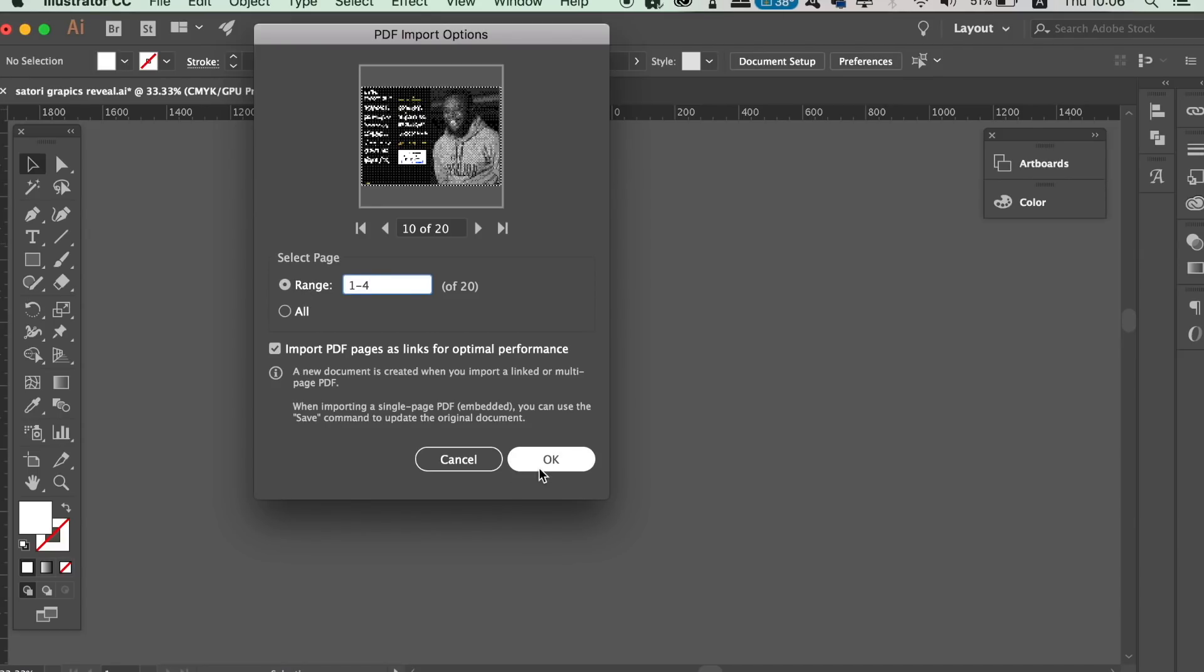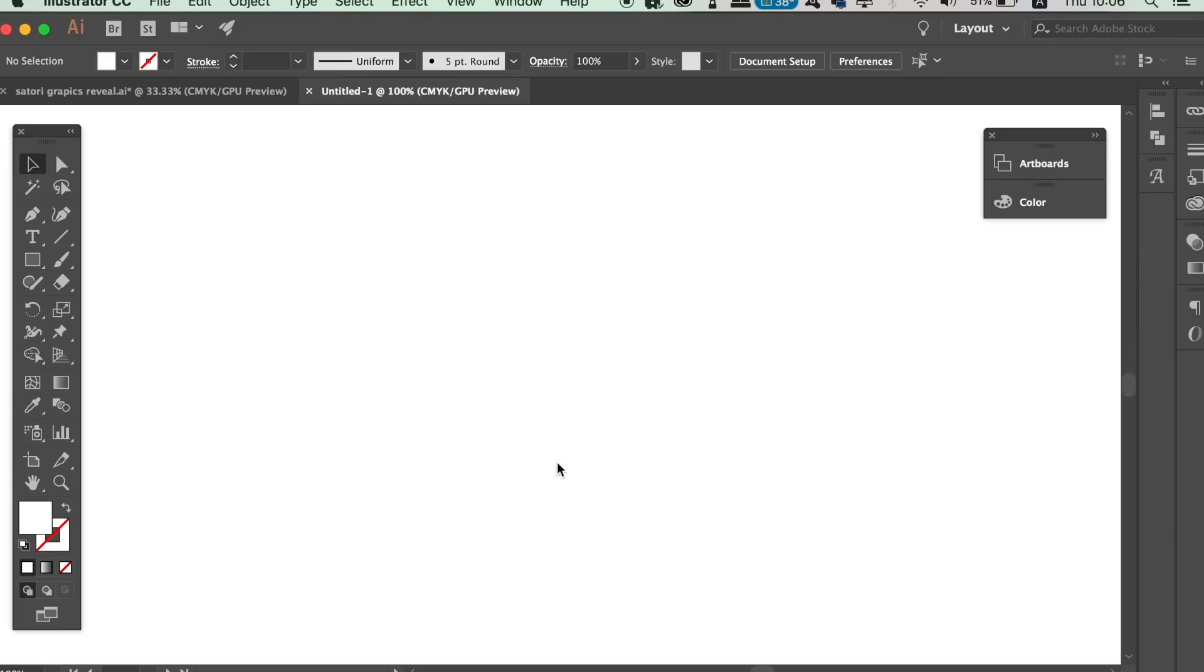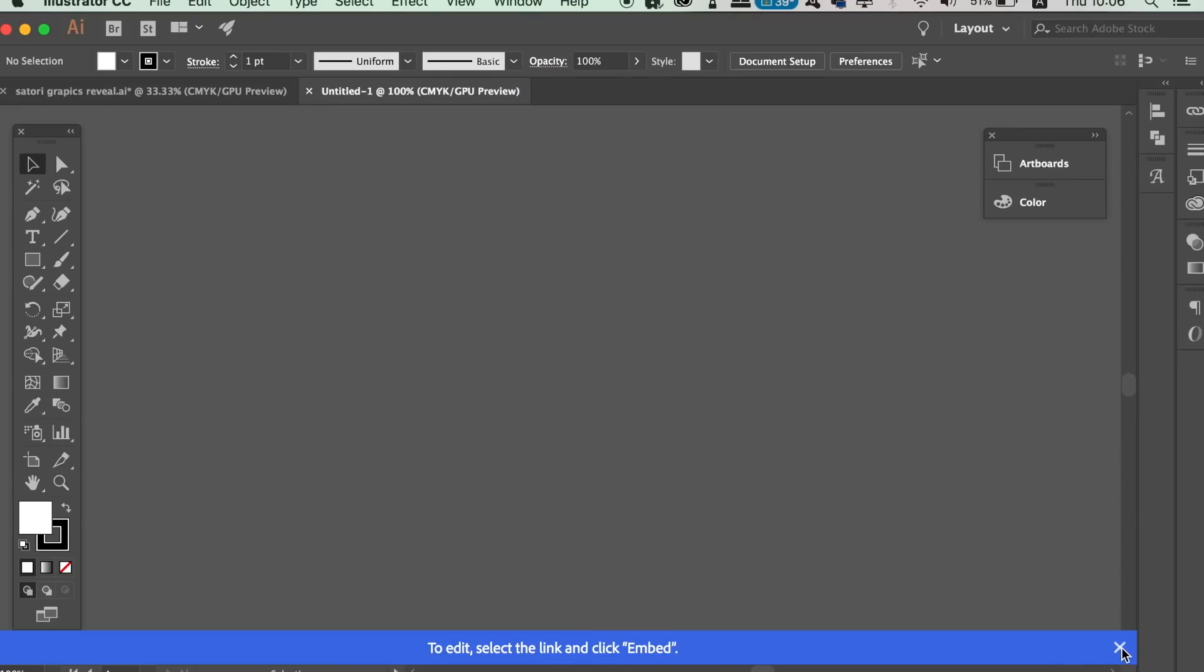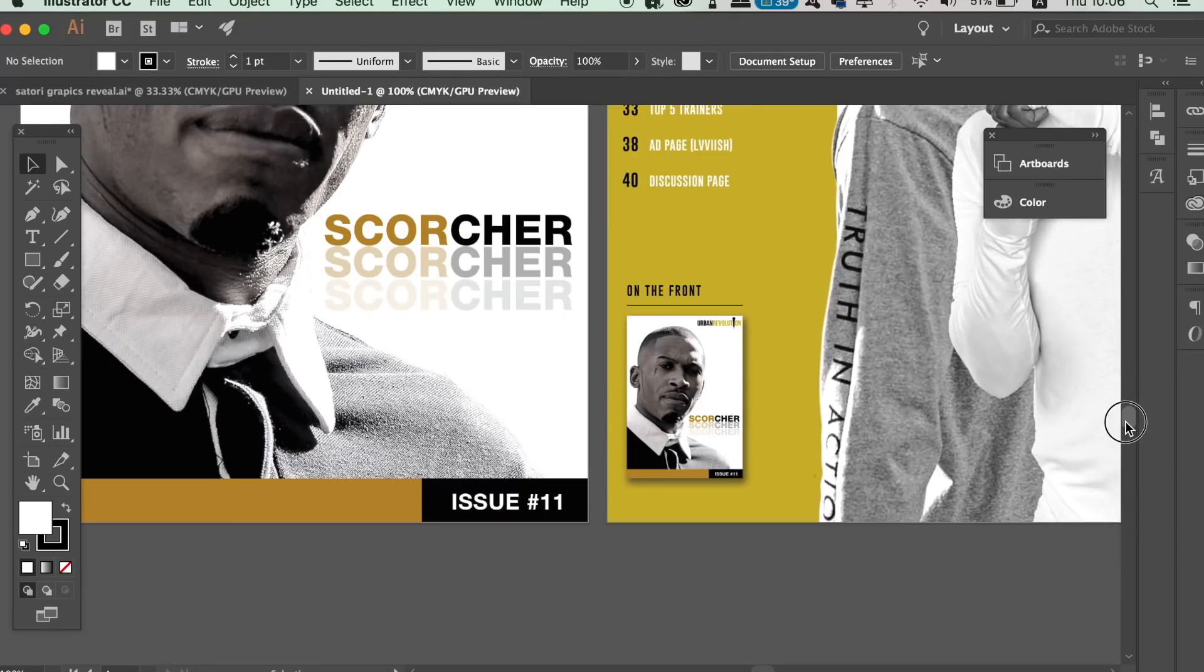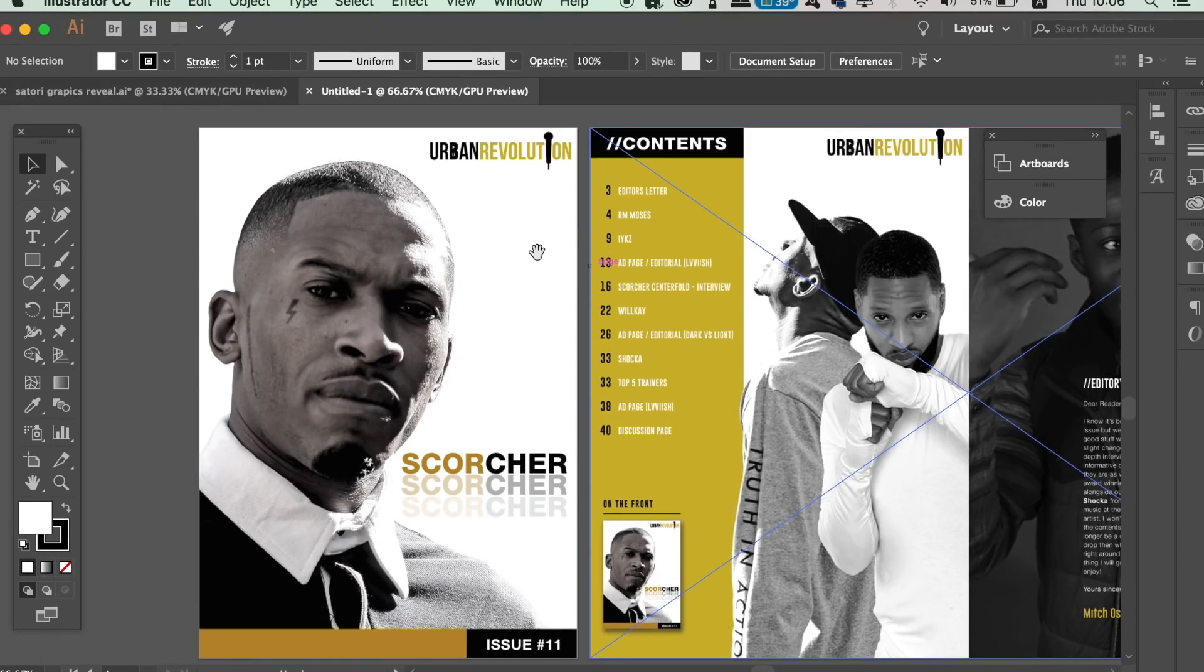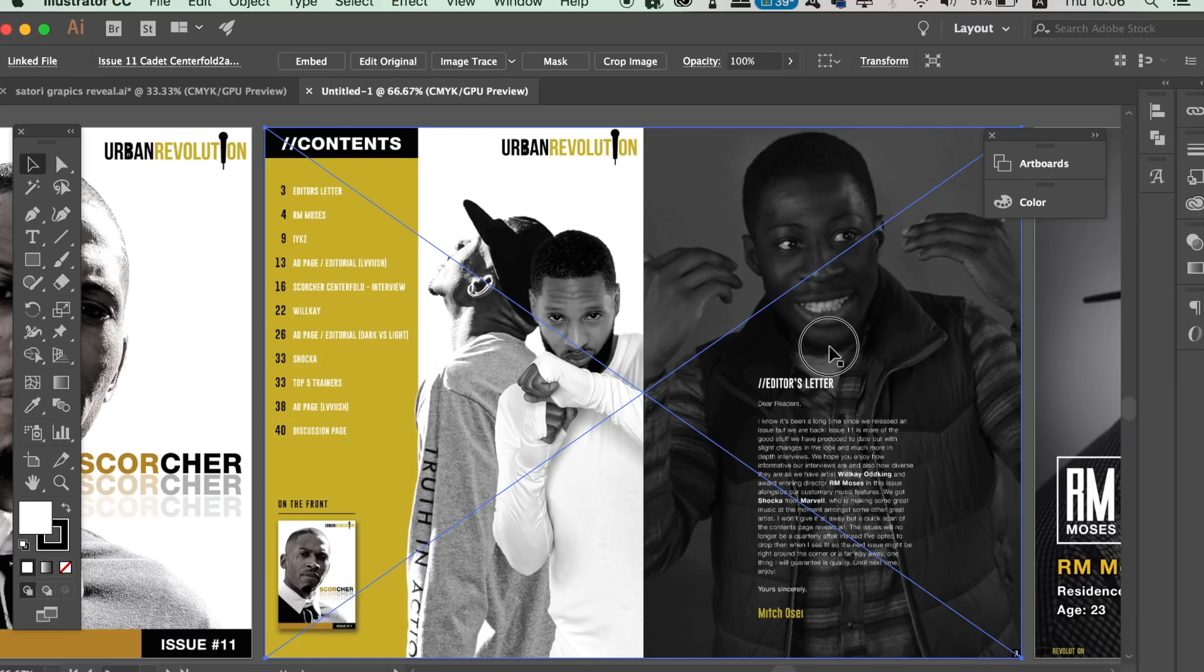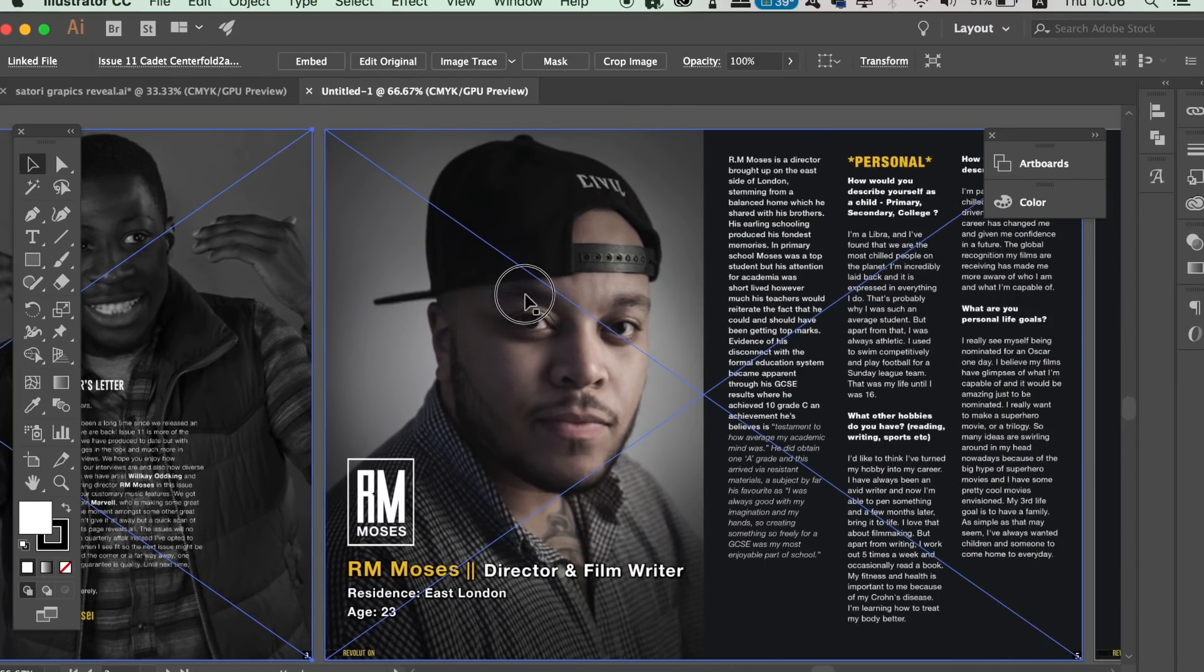Then once we've imported it into Illustrator, we have multiple options at the top here. We can image trace, we can embed, which is super helpful, and also we can edit the original artwork.